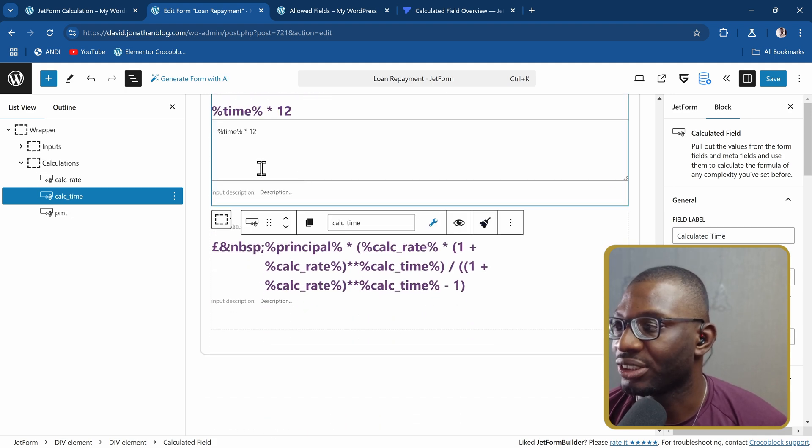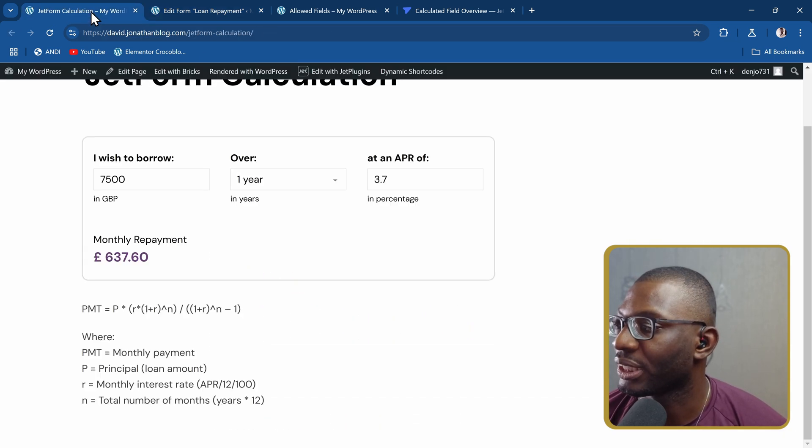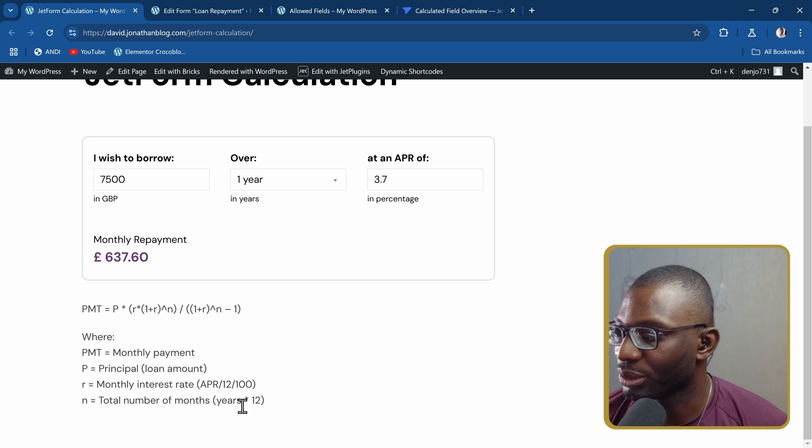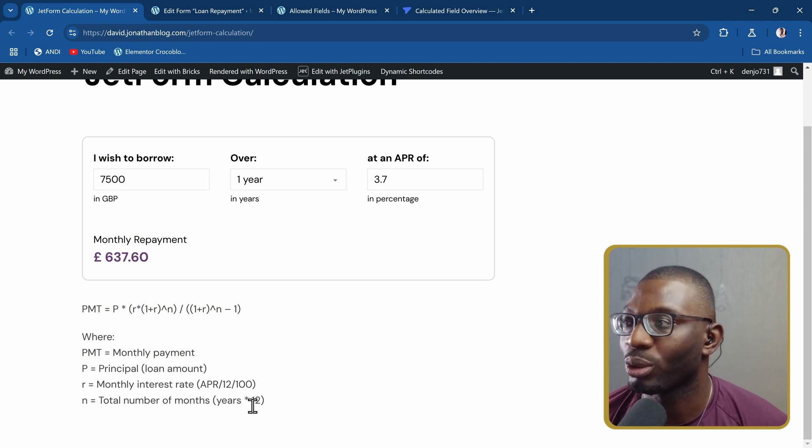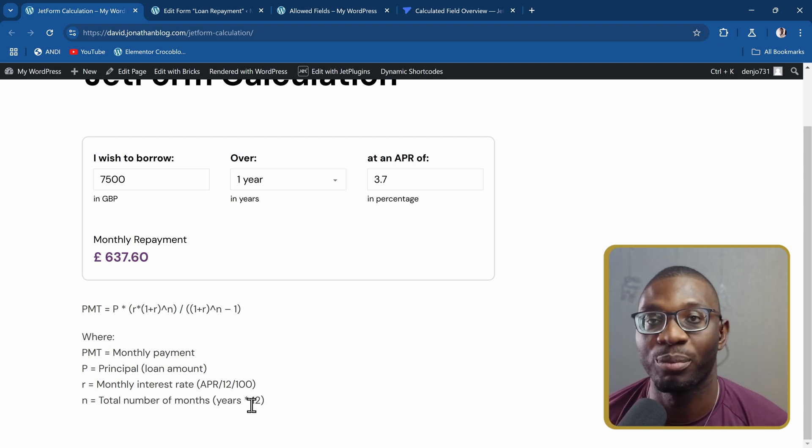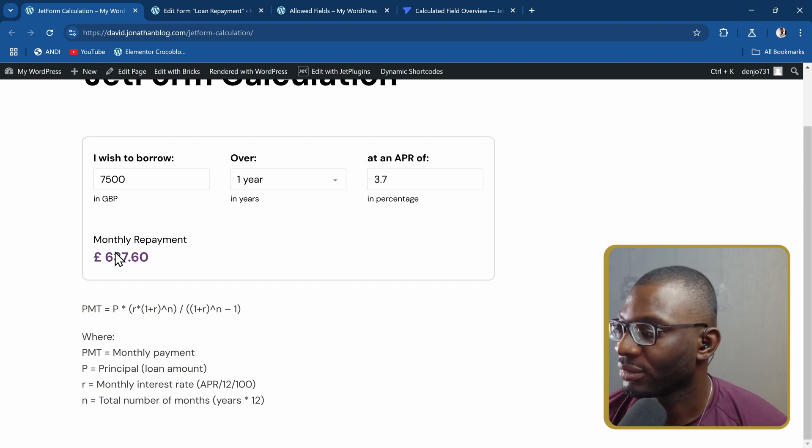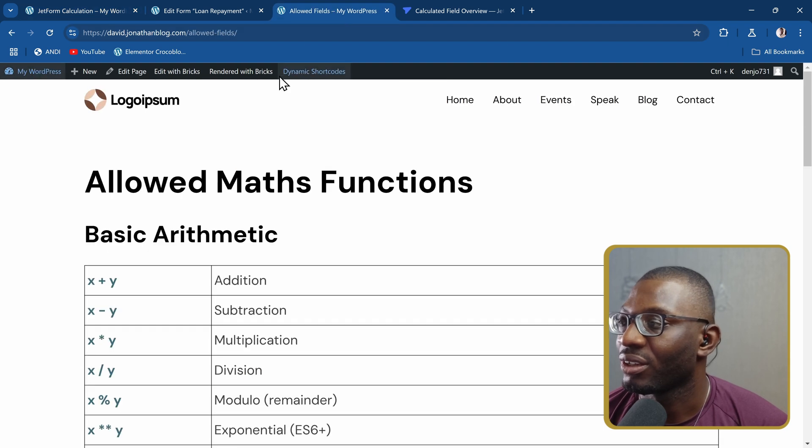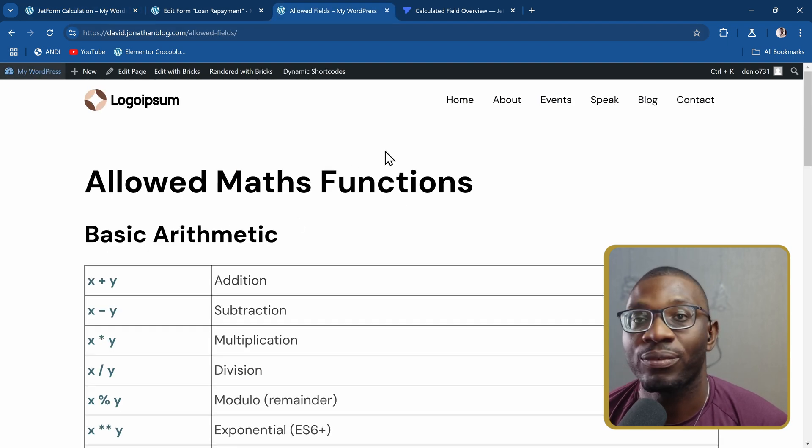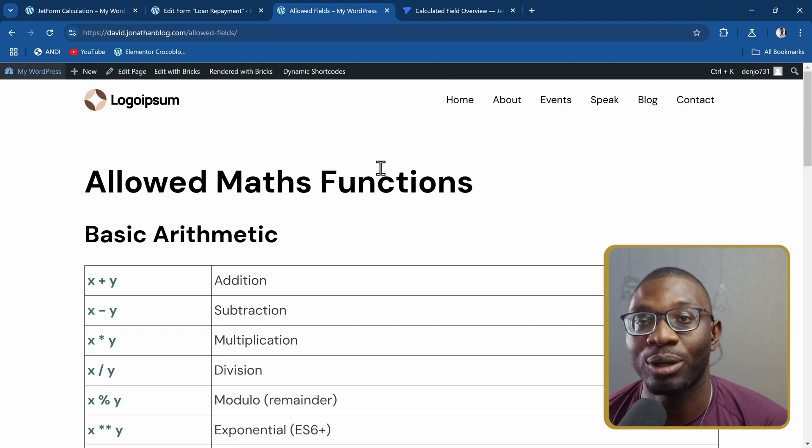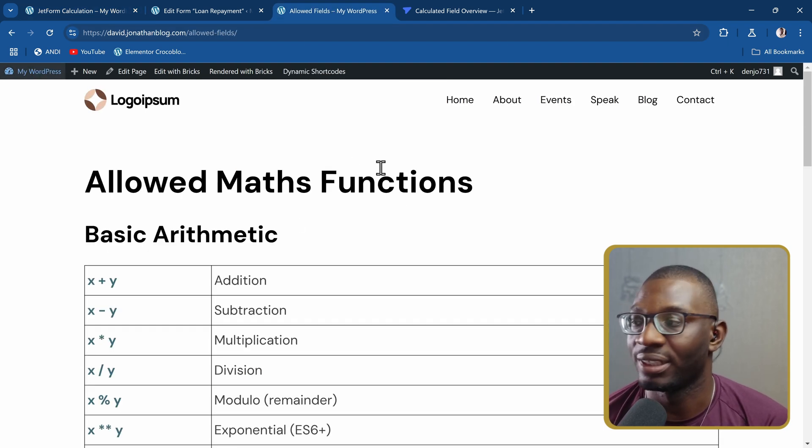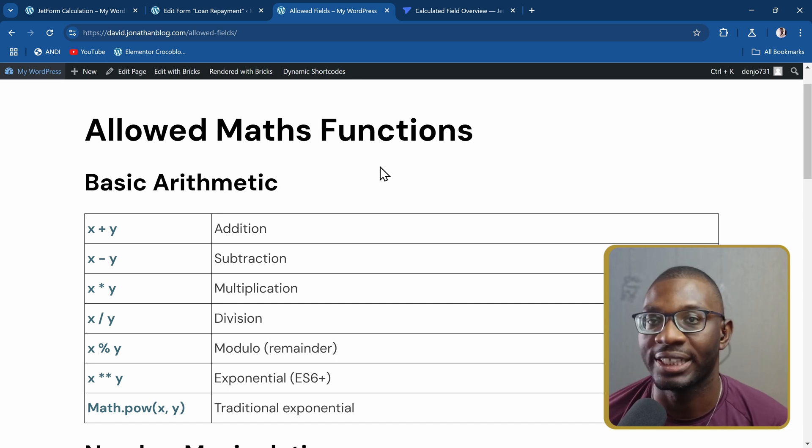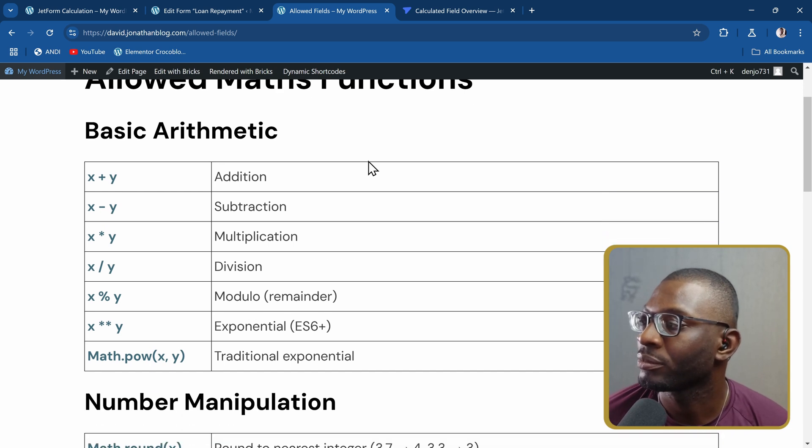For the time, you just multiply it by 12, which is what we get here. It says to multiply it by 12 to get the number of months. And then for the rate, these are the functions that you are allowed to use in the form, which I'll leave in the description at the end of the video.